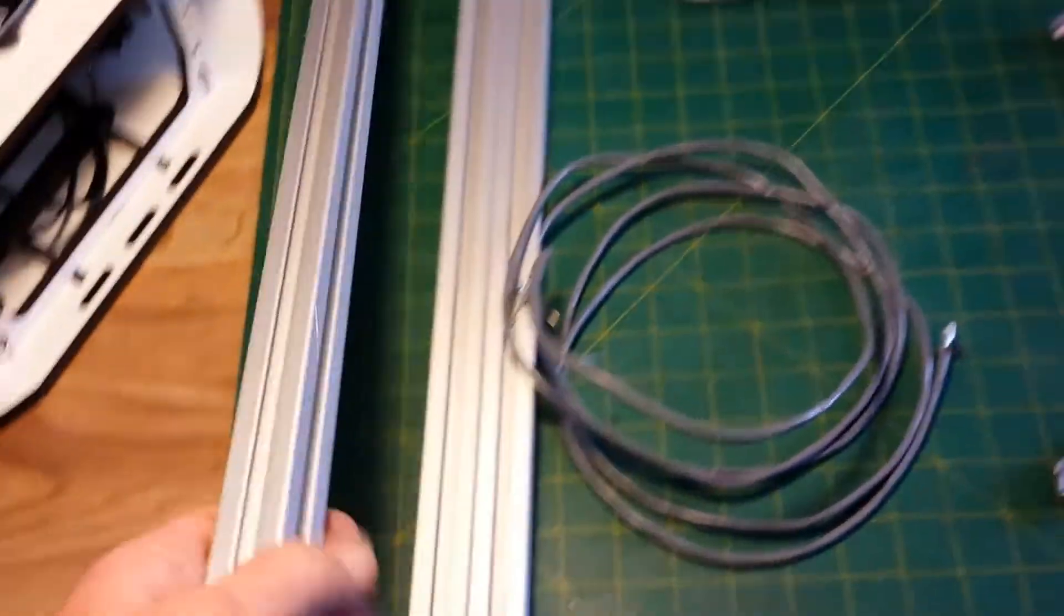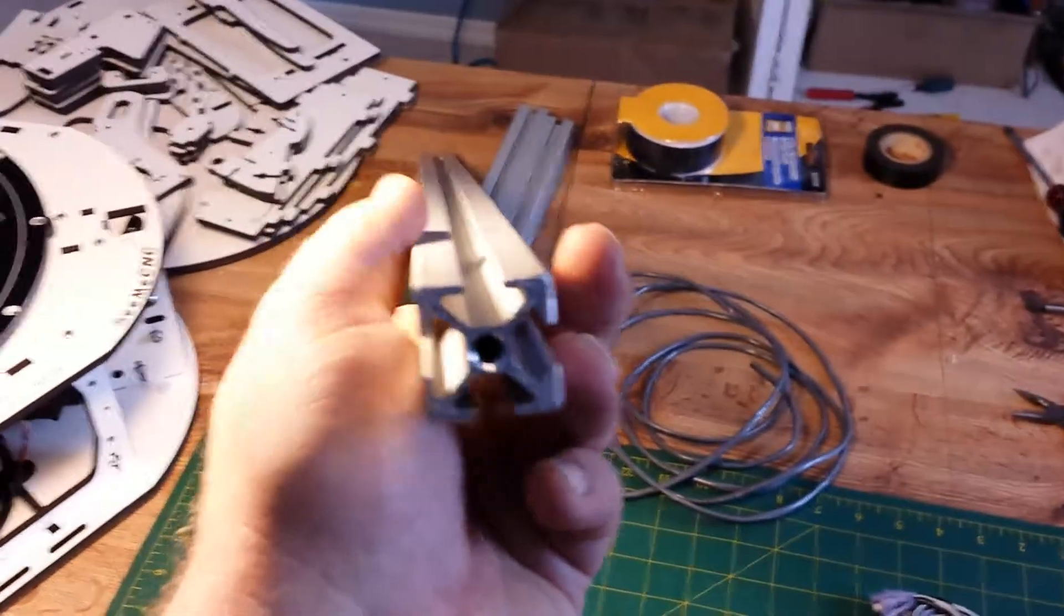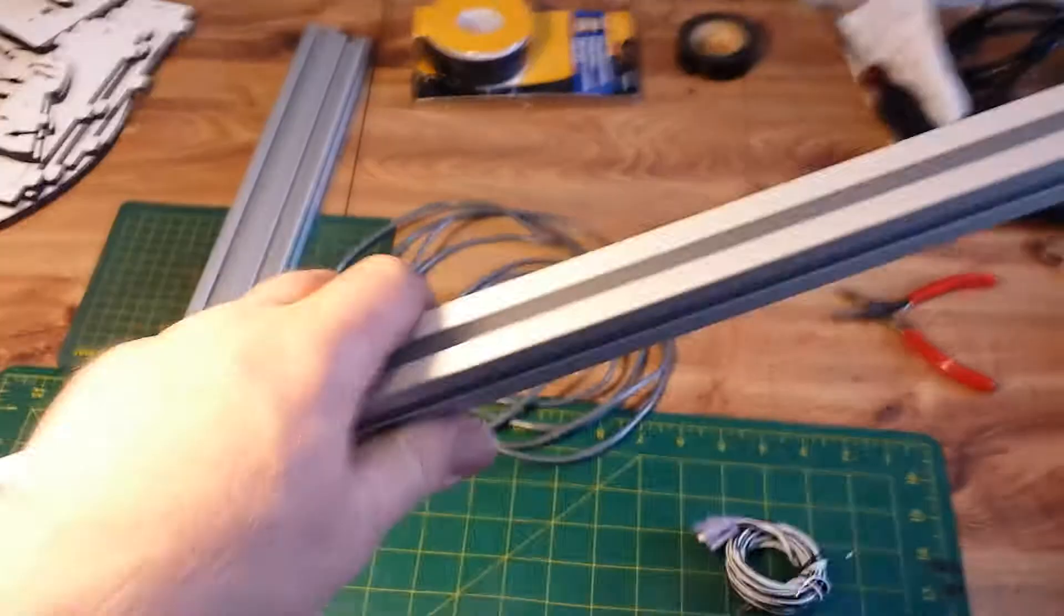These towers, they're beefy man. I mean they're really solid. They feel that they have a good weight to them. I mean they're beefy.